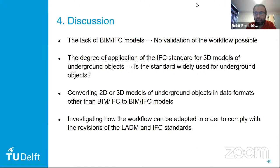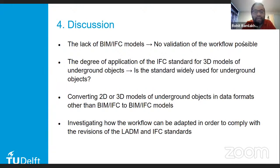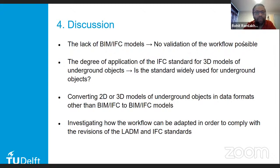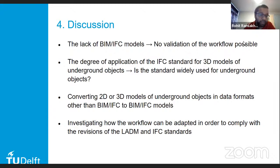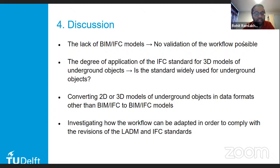As I said before, I only have two IFC models of tunnels and I'm not sure if I can use them. There is a lack of BIM IFC models, which makes it difficult to validate the workflow. It also makes me wonder what the degree of application of the IFC standard is for 3D models of underground objects — is the standard widely used for underground objects? Would it be an option to convert 2D or 3D models in data formats other than BIM IFC to BIM IFC models? I also have to investigate how the workflow can be adapted to comply with the LADM revision and IFC revisions.